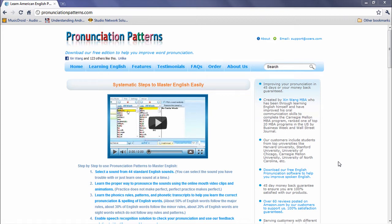Hi, my name is Xin Wang. I'm the creator of Pronunciation Patterns.